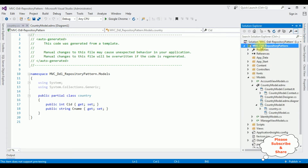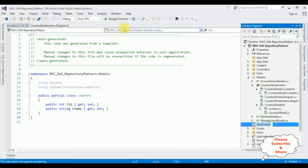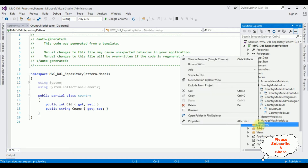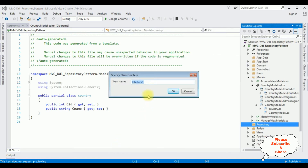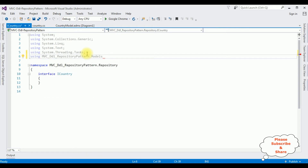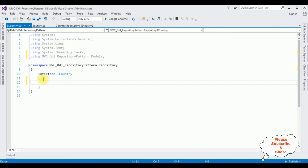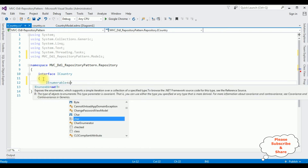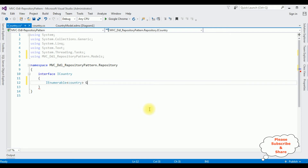Let's create a new folder — right-click the project name, Add > New Folder. The folder name is Repository. Now in this Repository folder I'm adding an interface and a class. Right-click the Repository folder, Add Interface. The interface name is ICountry. I'm adding the models namespace: using MvcDdlRepositoryPattern.Models. Inside this interface I'm creating a method: IEnumerable<Country> GetCountry().